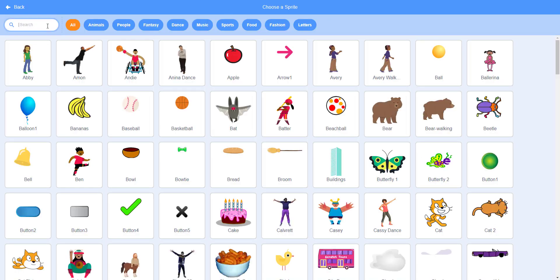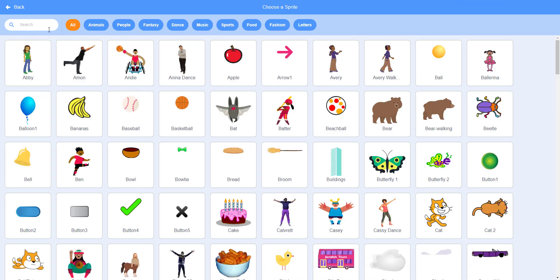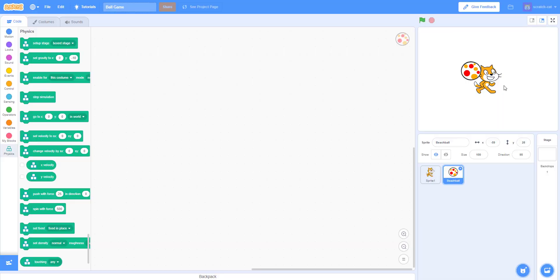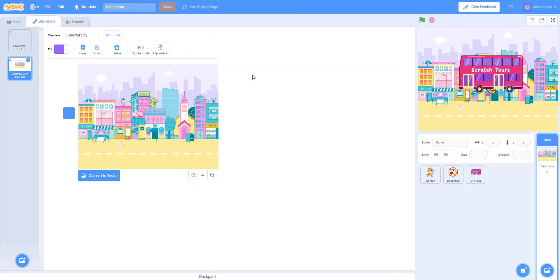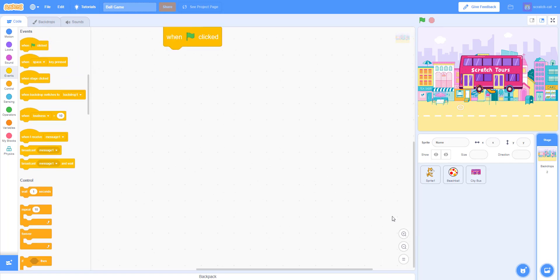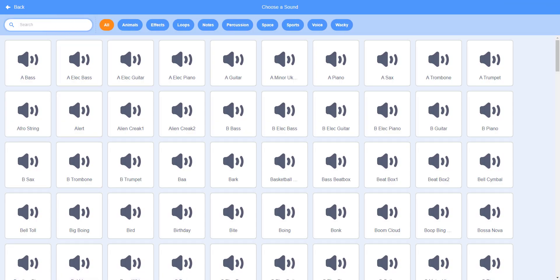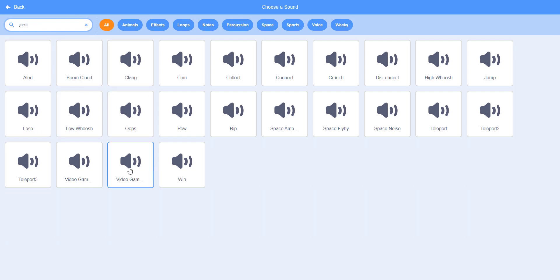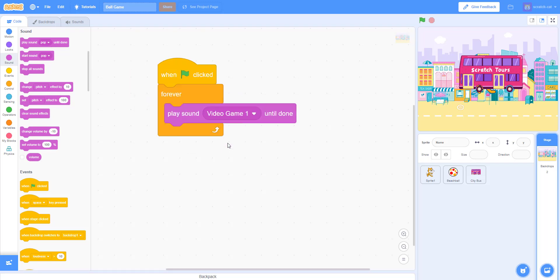First thing — I'm gonna add the beach ball and the city bus sprites. I'm also gonna change the backdrop to the colorful city, which is the one I used. Then I'm gonna get some sound. I'll add the Video Game 1 sound — not number two, number one, because it's just good music — and play it forever using 'play sound Video Game 1 until done.'